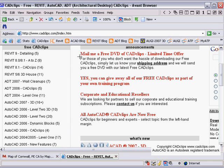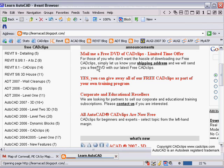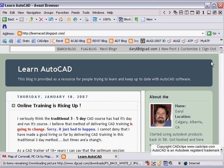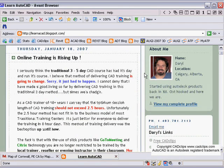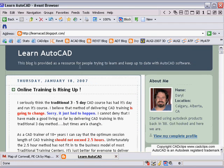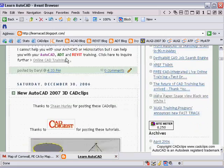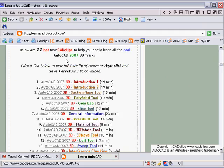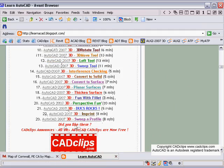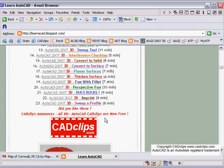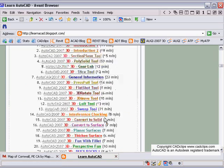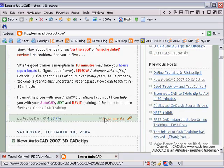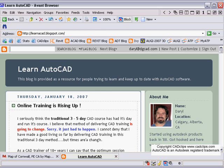Depending on how you found this video, you can also go to my AutoCAD blog to keep up to date, as we'll always have lots of information there at learnautocad.blogspot.com. This may even be where you got these videos from, and we'll be adding another 10 or so to the bottom of this blog.